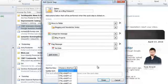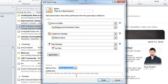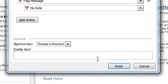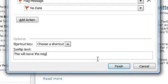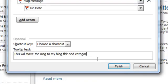The next area you can fill in is the tooltip text. This will pull up a little quick message bar that tells you what the Quick Step does. So I can say that this will move the message to my blog folder and categorize it as a blog subject, and flag as no date.